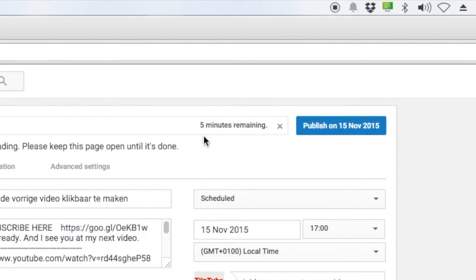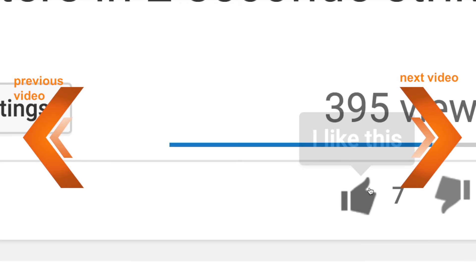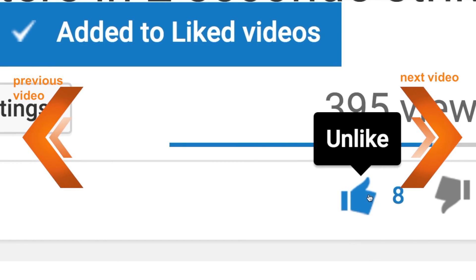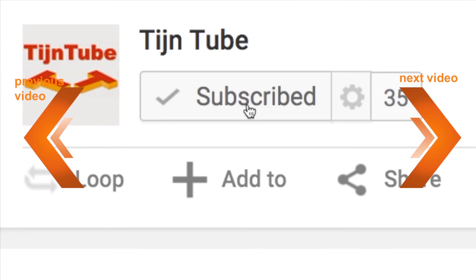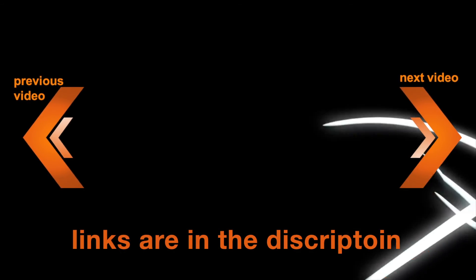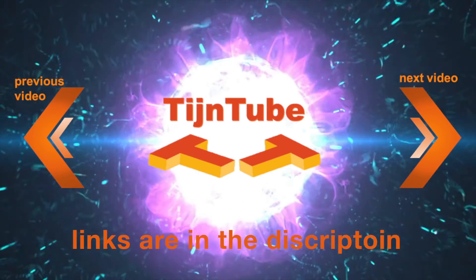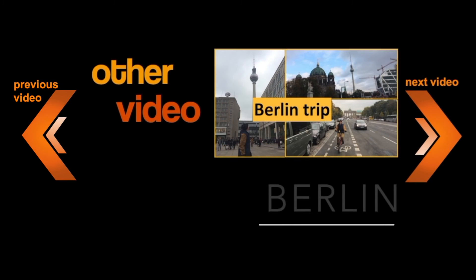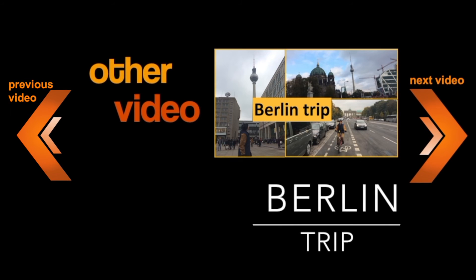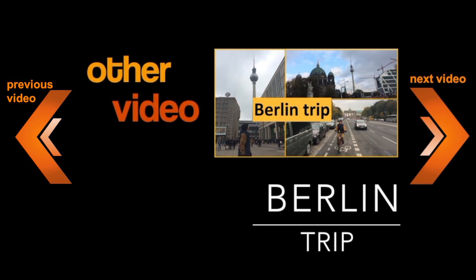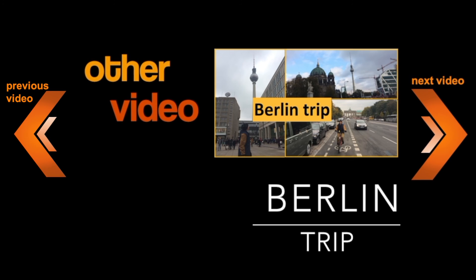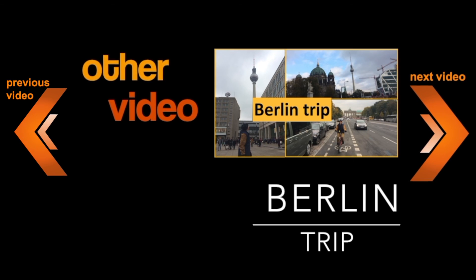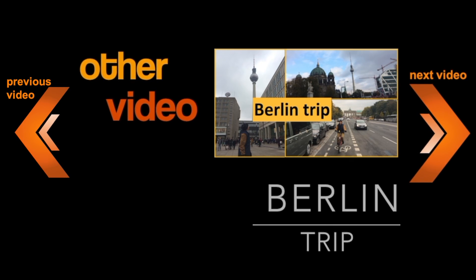Thanks for watching, I hope you enjoyed this way of rendering. Please like and subscribe. I see you next week. Bye.